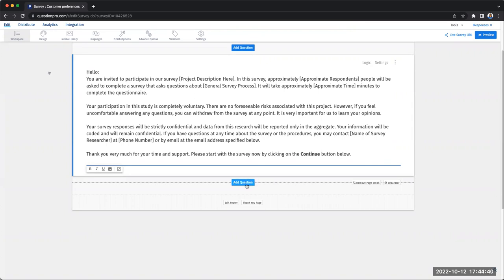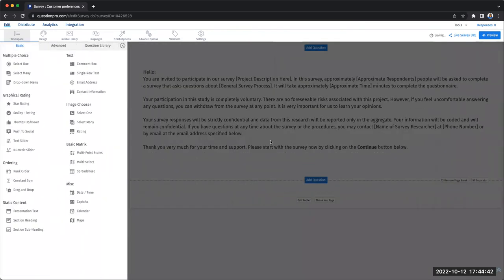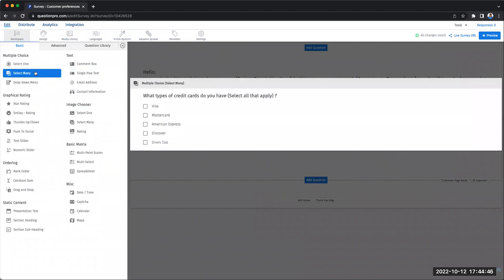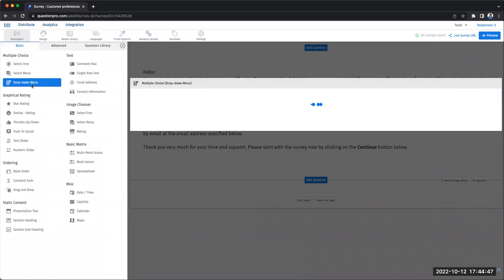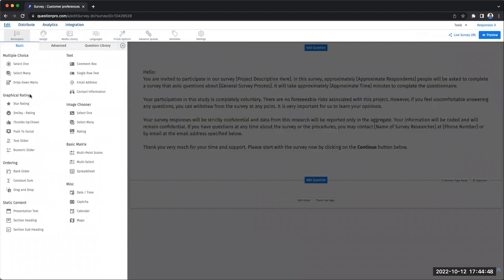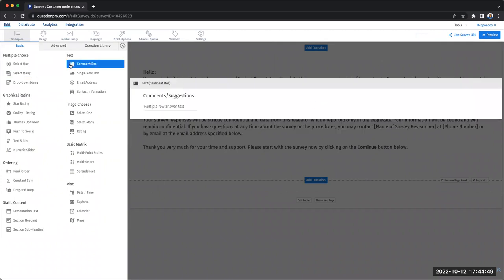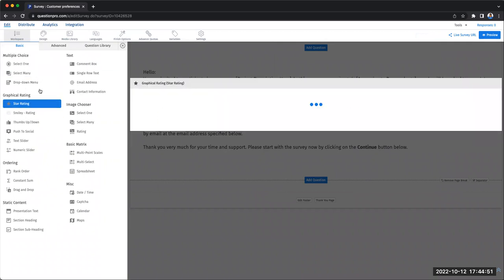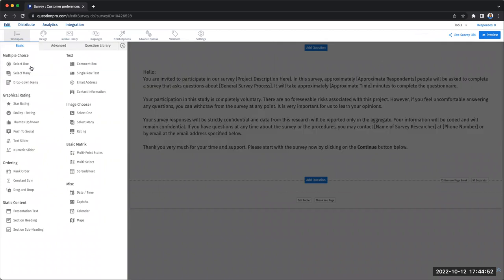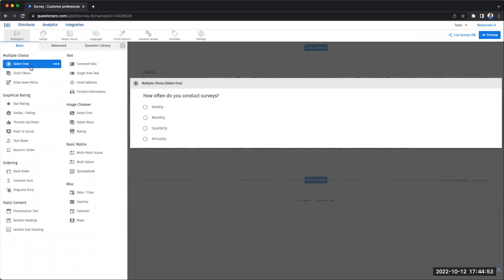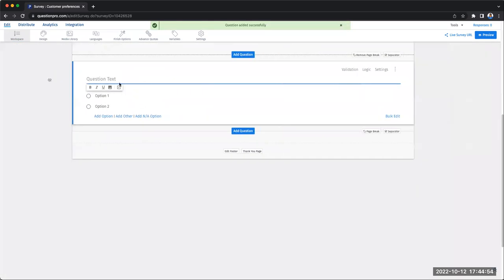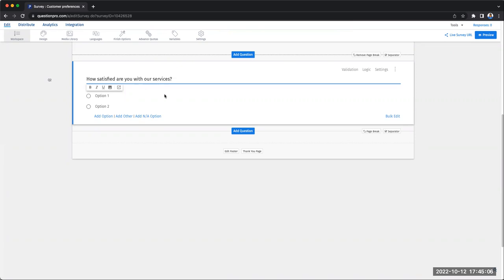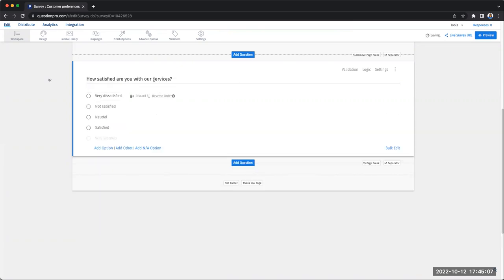You will see an add question button at every break. Once you click on that, you have a repository that opens up on your left with different selections of questions to pick from. We're going to select a multiple choice question and fill the question text here. Let's say, how satisfied are you with our services?